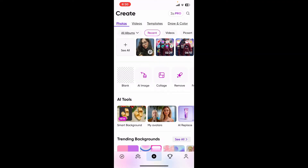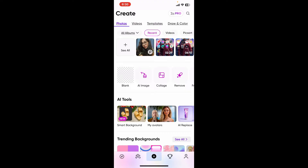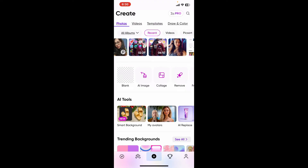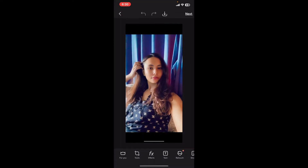First, open the PixArt application on your mobile device and then go ahead and select a new project that you want to edit. When it comes to selecting a project or a photo, you can go ahead and choose it from your device's camera roll or other sources.